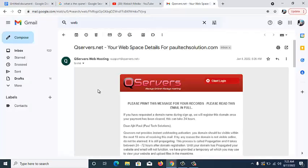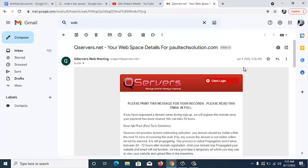In today's video, I'm going to be using one of the websites that our company, Webbit Technologies, has built to explain everything about this cPanel. This is one of my websites — PortexSolution. I built it recently this year. You can see the website details were sent to me around June 1st — that was the period we actually purchased this domain name and hosting plan. So you can see here: your website details for PortexSolution.com.